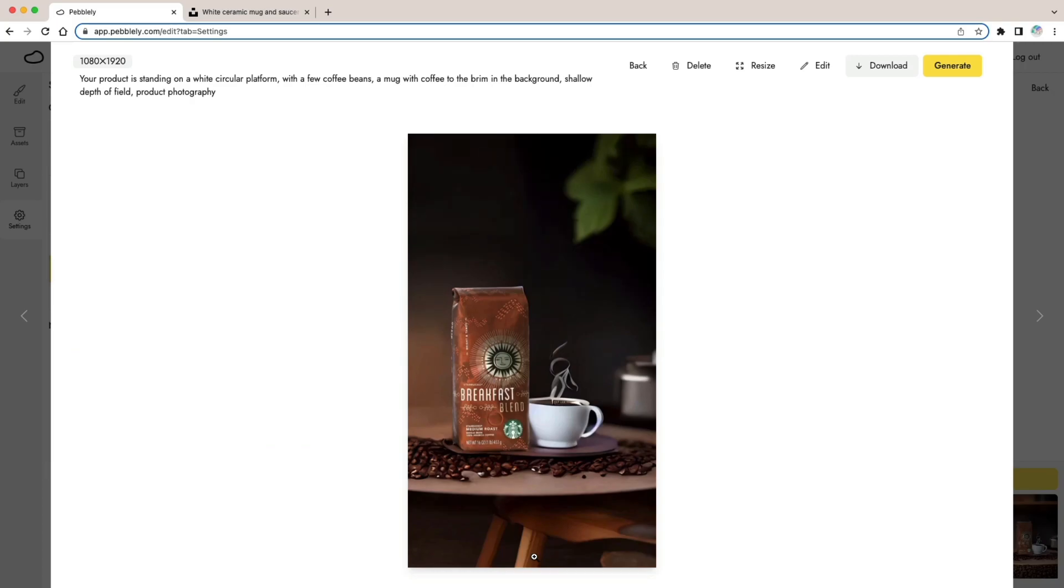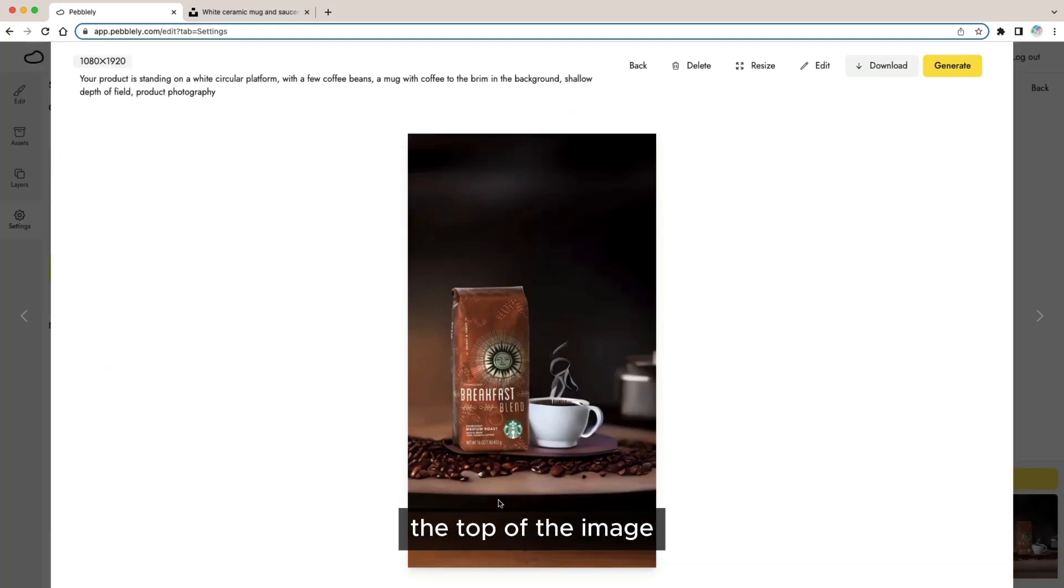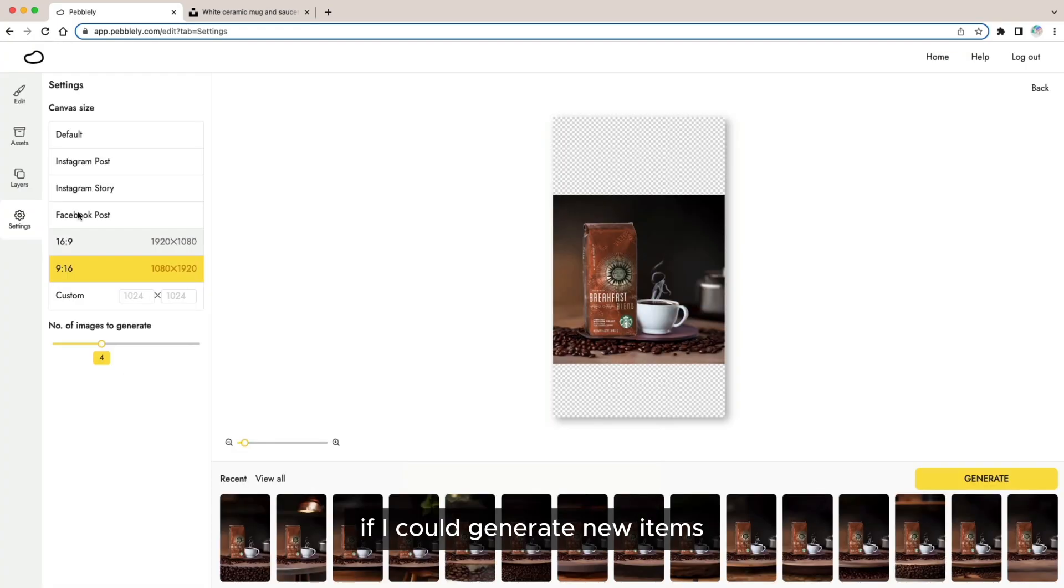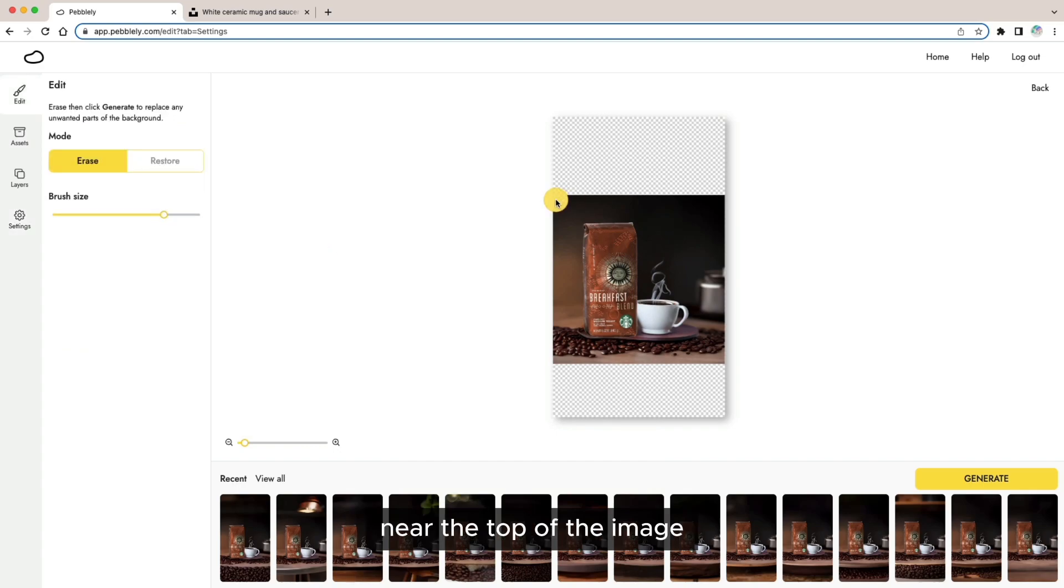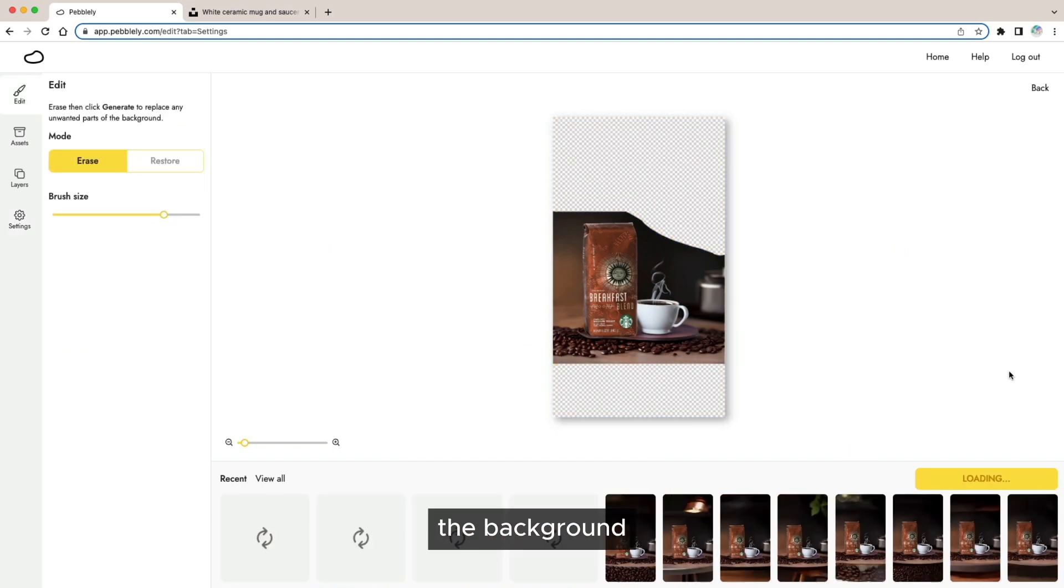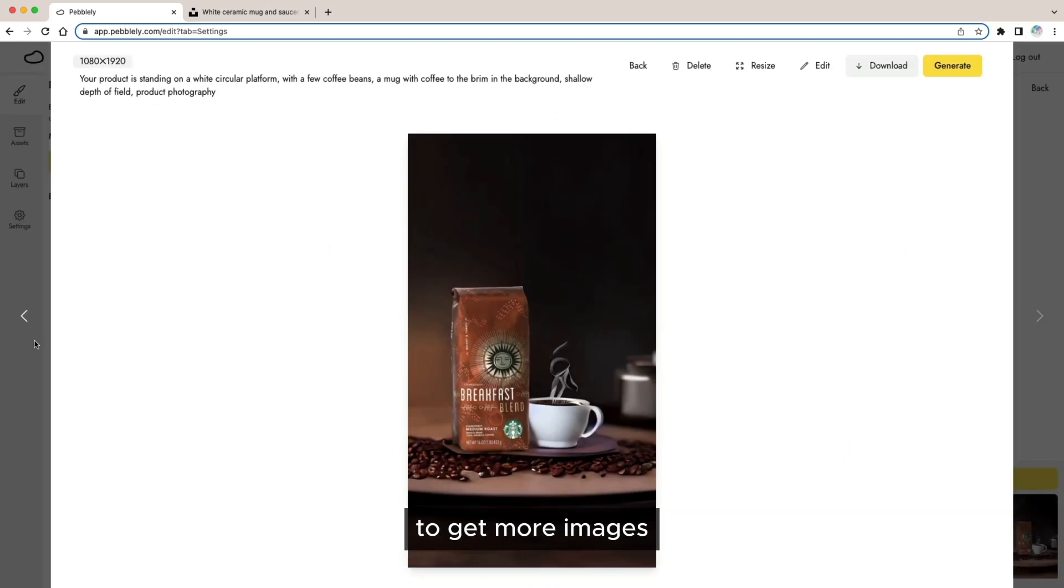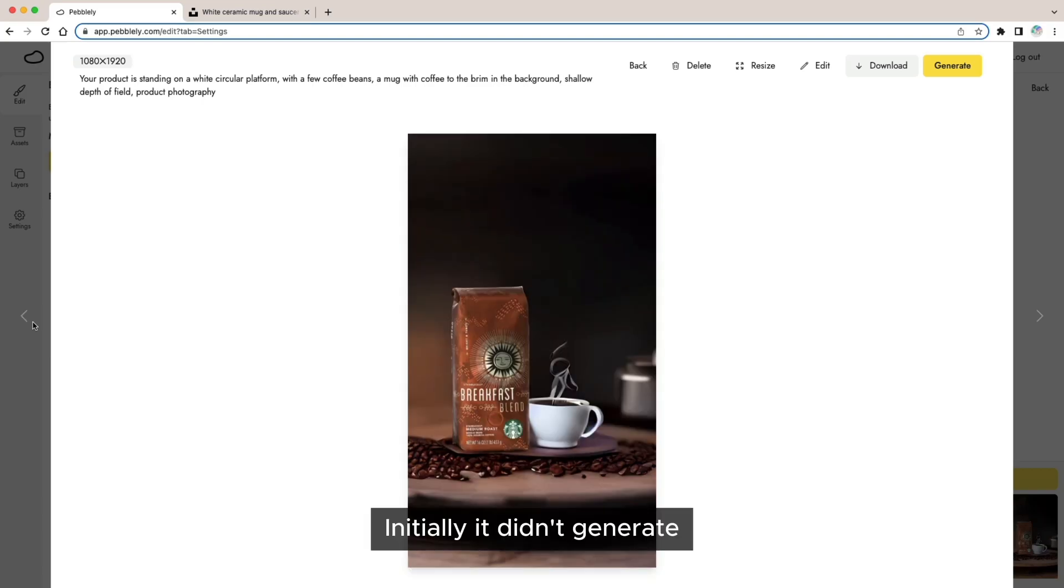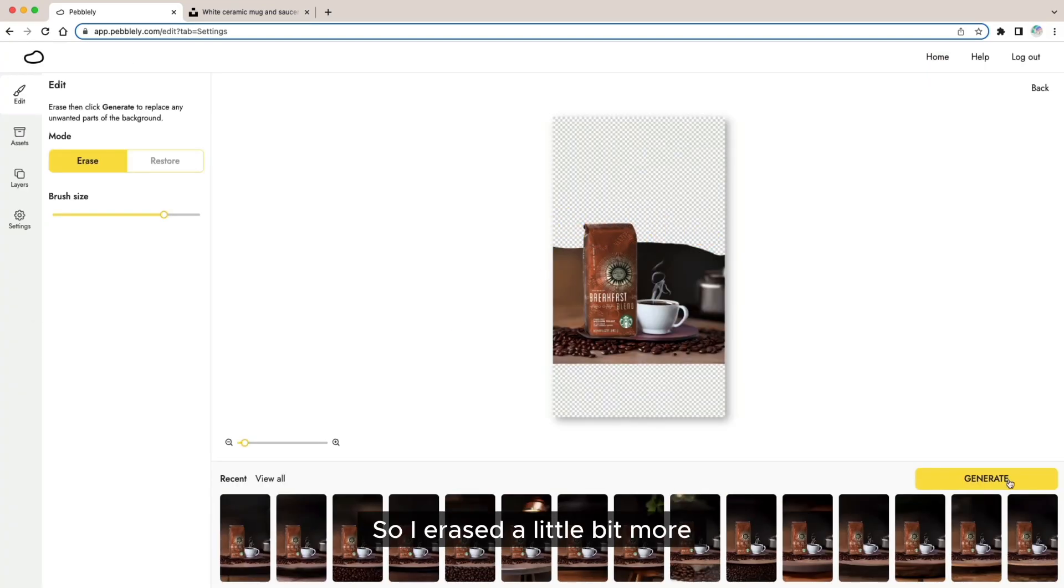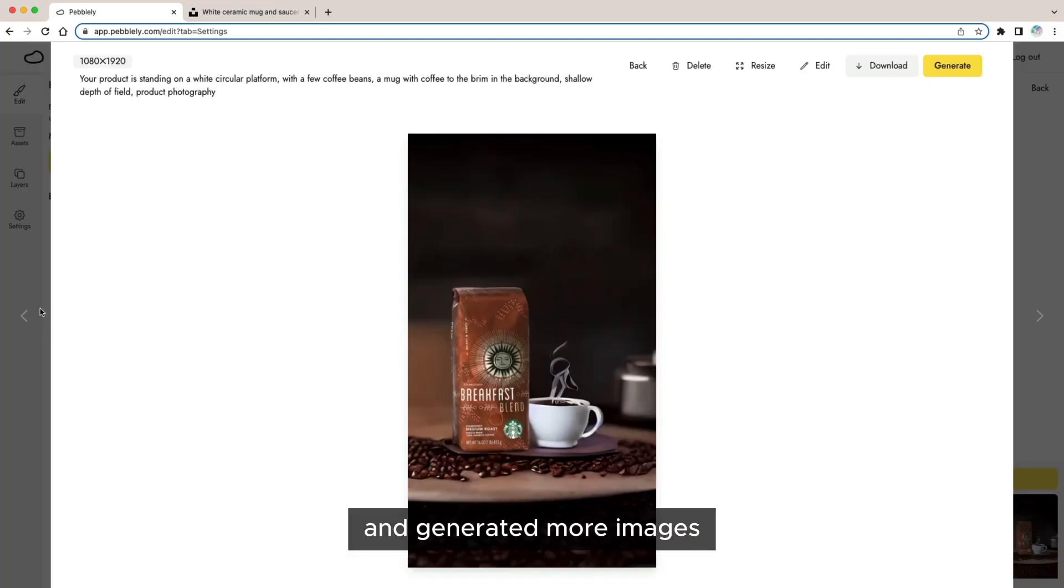I started to get images with objects near the top of the image and you may wonder if I could generate new items near the top of the image so I erased a little bit of the background and regenerated to get more images. Initially it didn't generate anything at the top so I erased a little bit more of the background and generated more images.